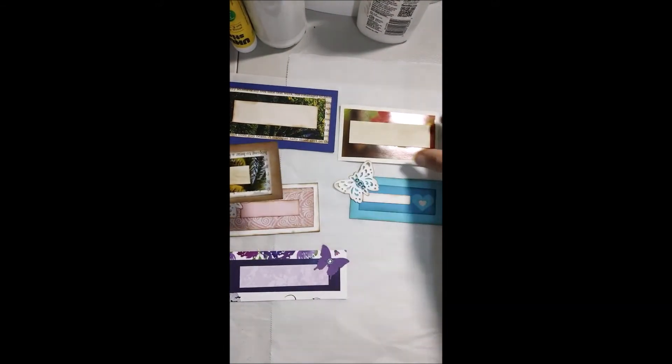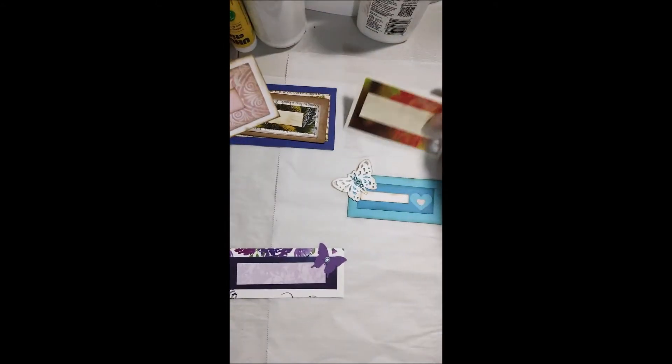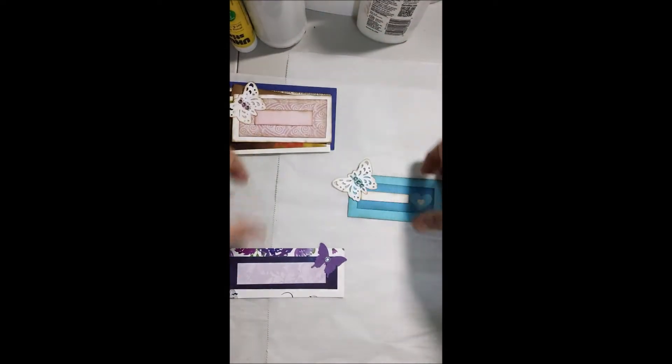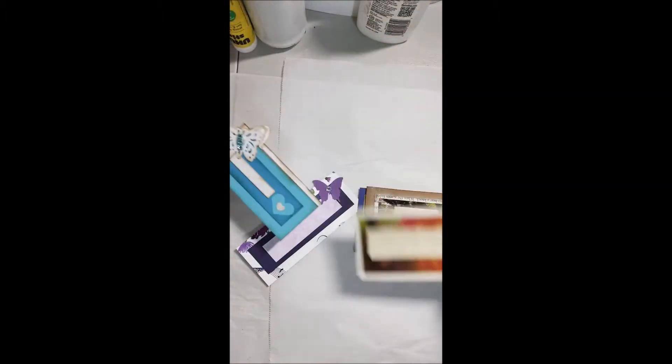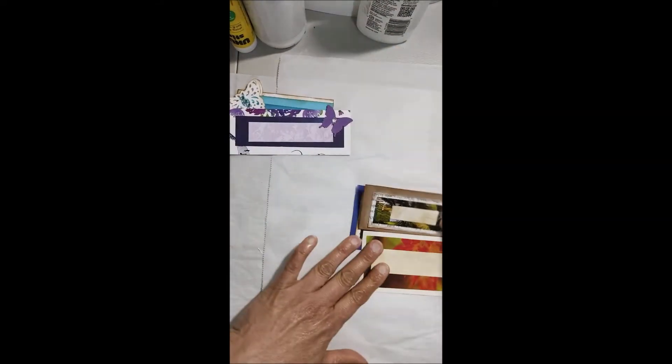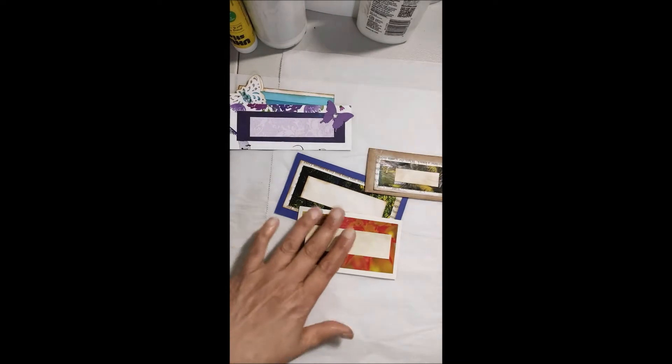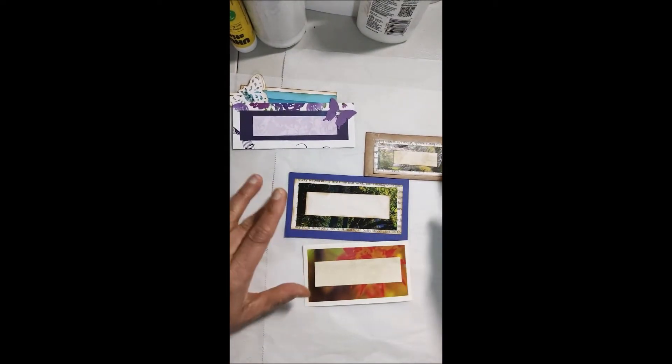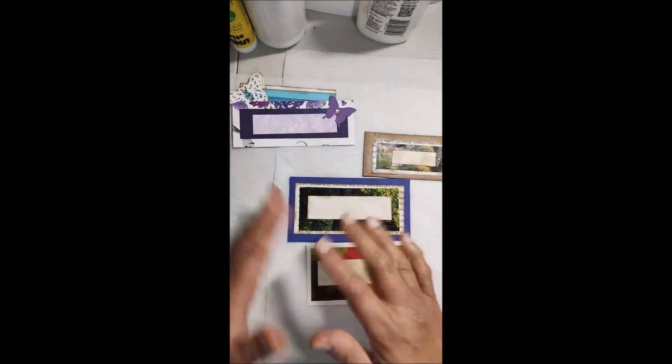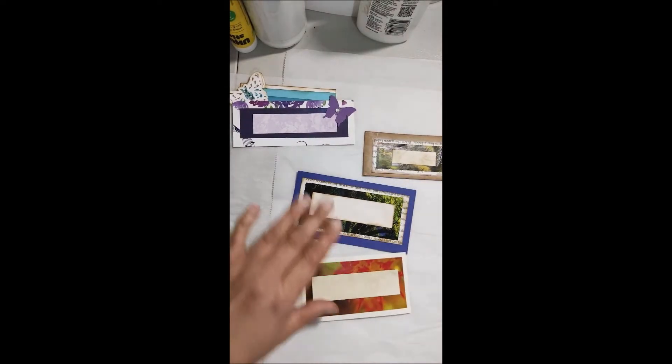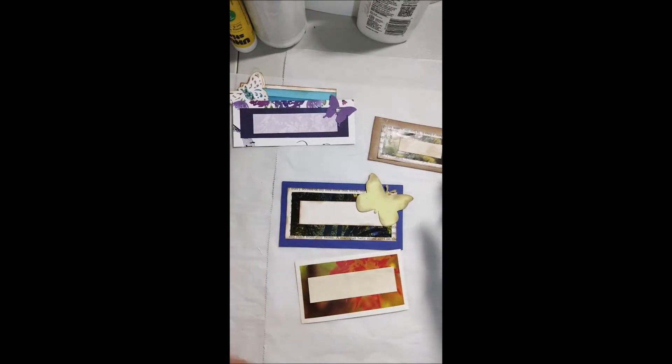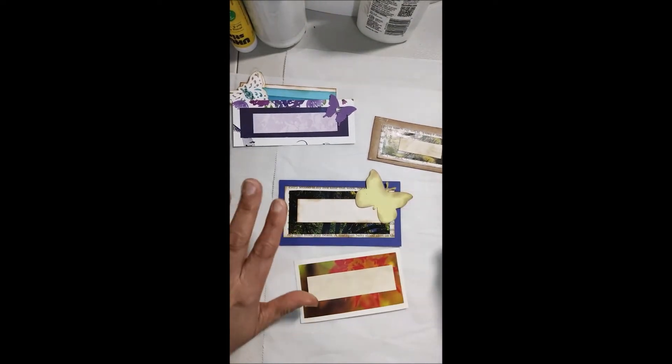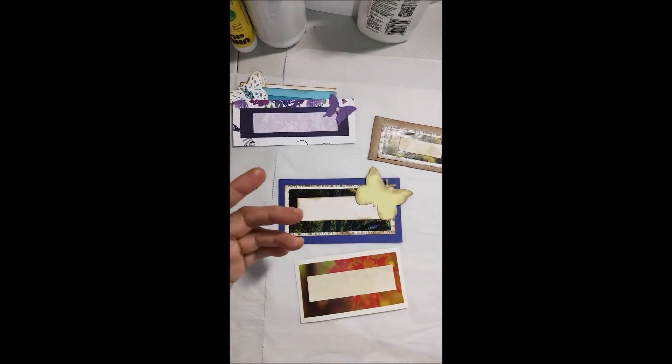Estas las hice hace un momentito y no me di cuenta que el video no estaba corriendo, así que ya están hechas estas pero sirven de ejemplo. Estas se pueden utilizar en un diario varonil si usted lo desea porque la decoración, las hojas, sirven para caballero o para damas. Con un sencillo toque, ejemplo que usted le ponga una mariposita, le da un toque un poquito más femenino. Así lo puede utilizar para una dama también, pero lo que les muestro es que hay opciones.